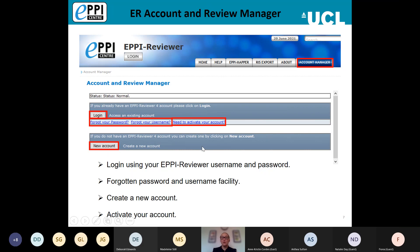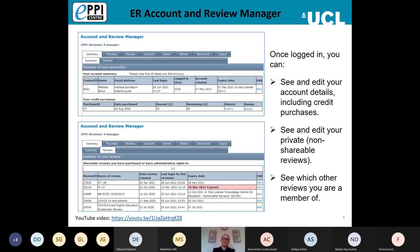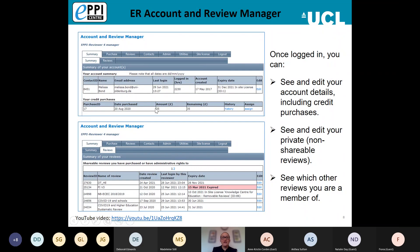Once you've signed up for an account you will need to activate it before you can start using the software. If you can't log in, you may have forgotten to activate your account, and you can do that on this page. Once logged into the Account Manager you can see and edit your account details. If you've purchased any credit that hasn't been assigned to a particular user account or review, it will appear here. To assign credit, just click the blue Assign button and select where it needs to go.